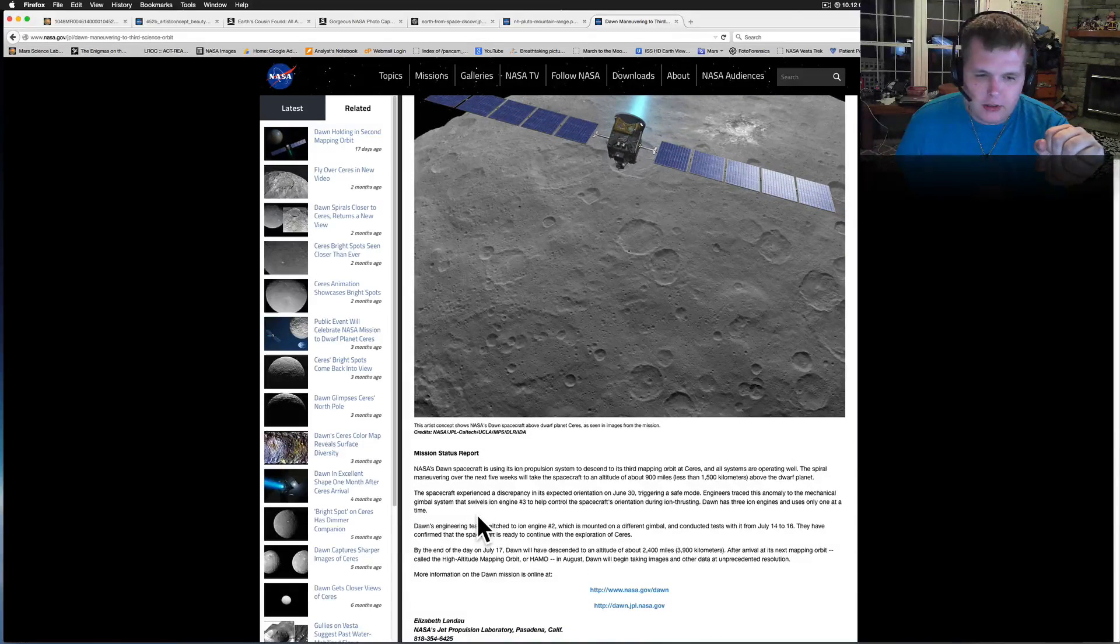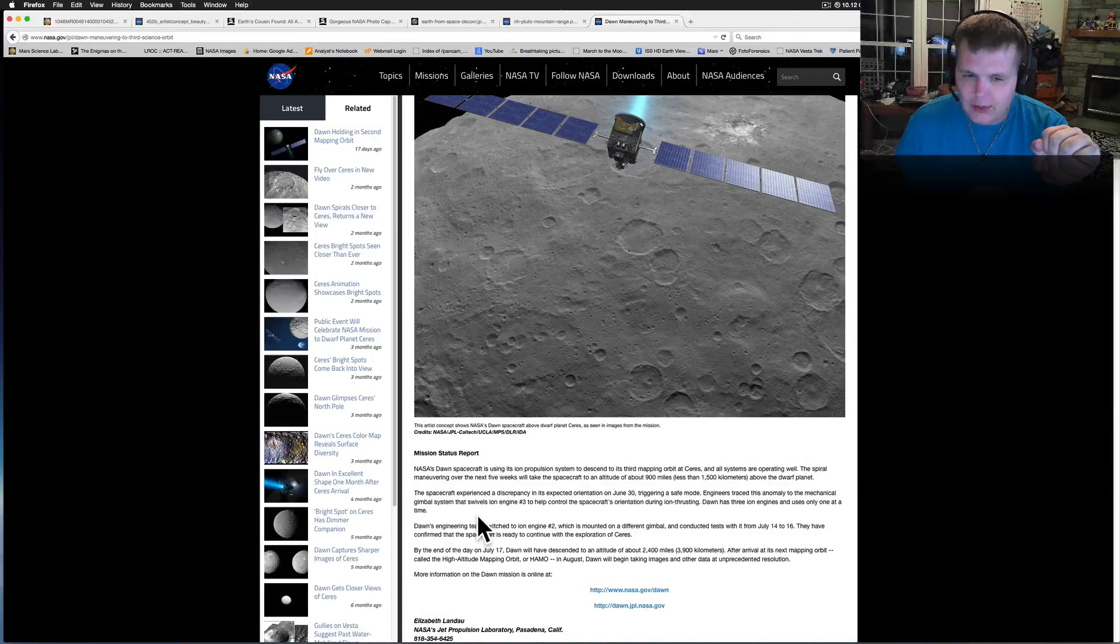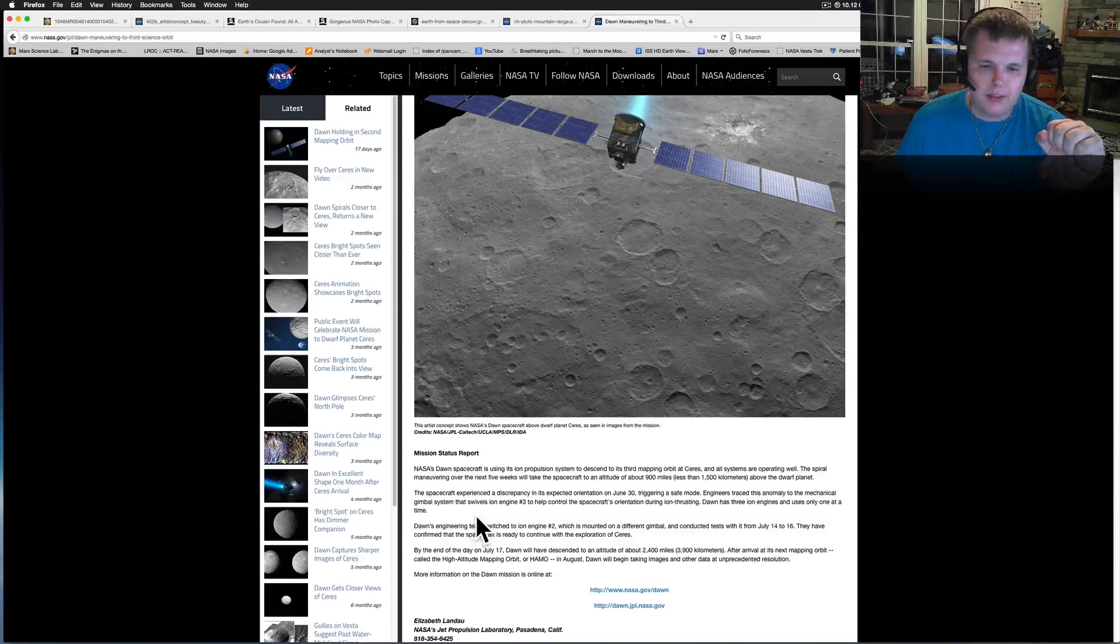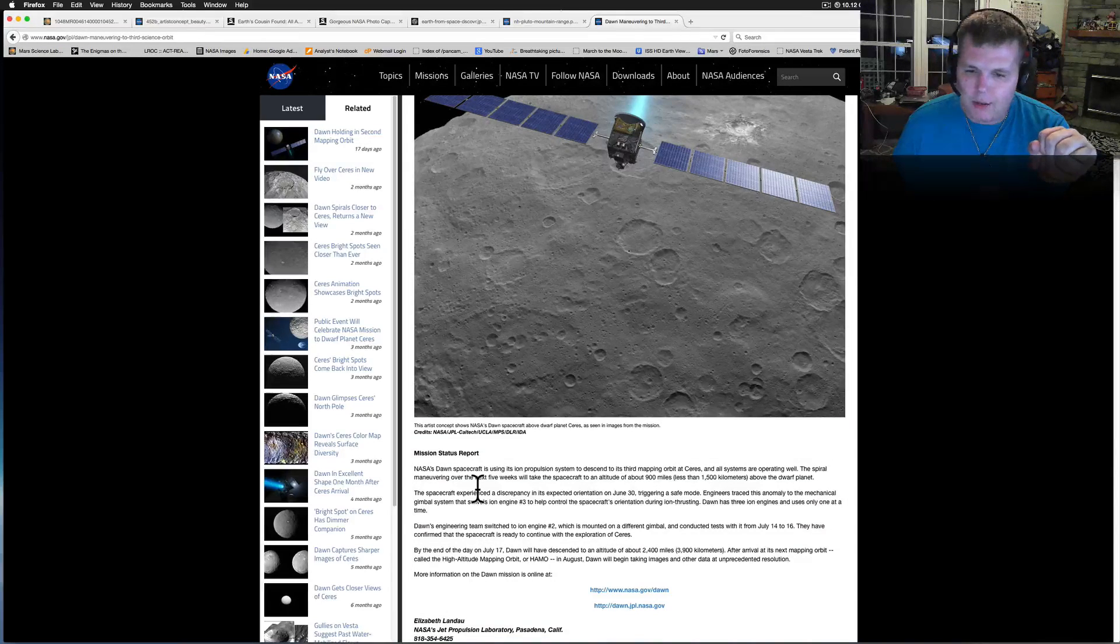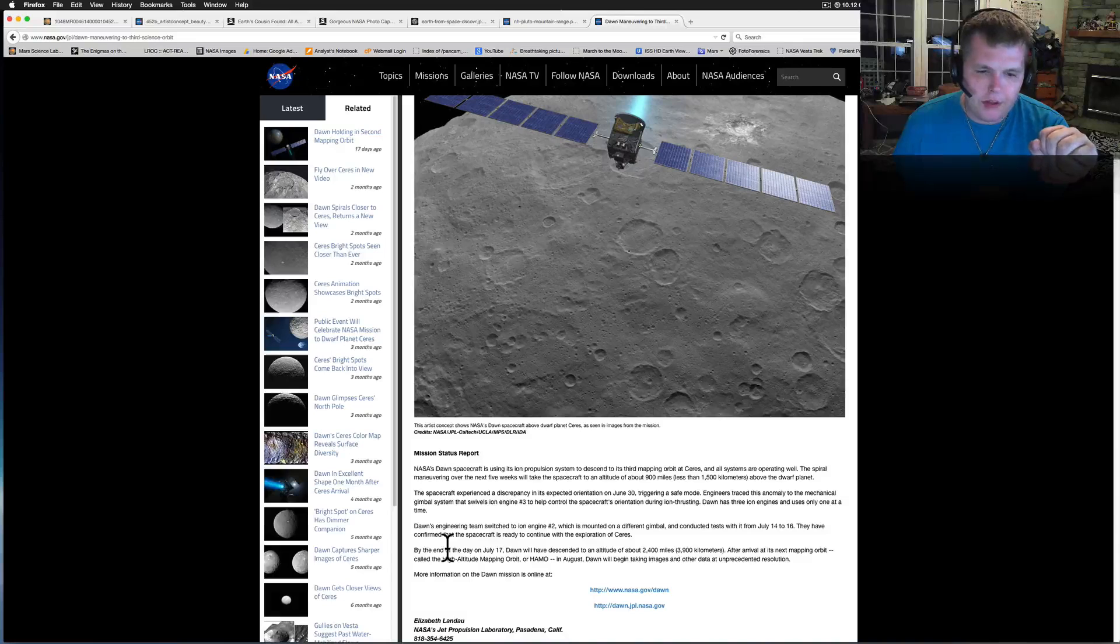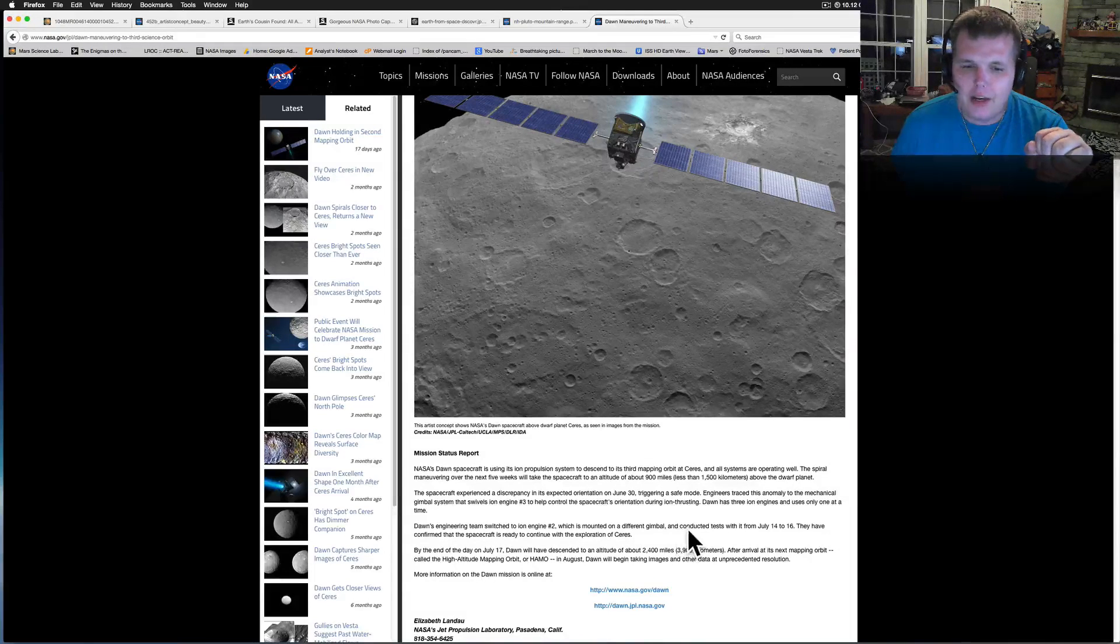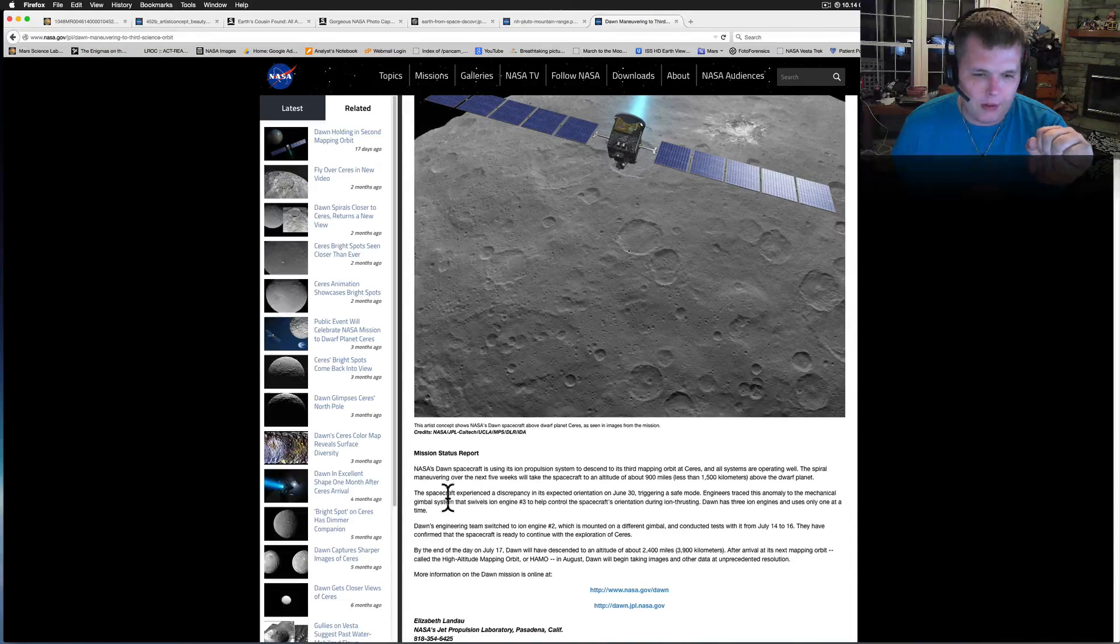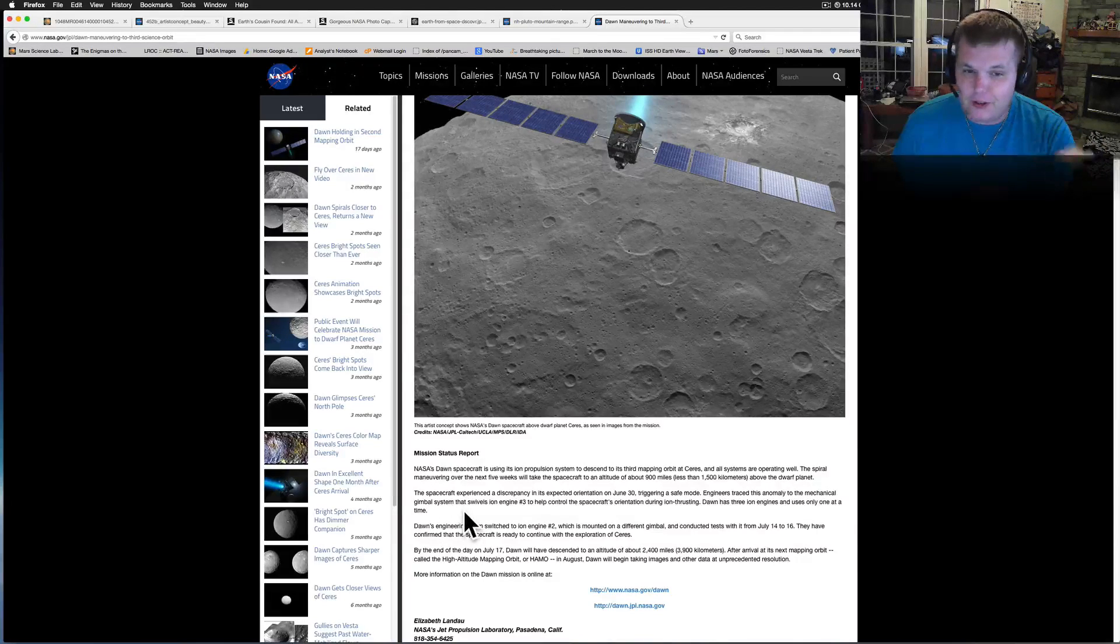NASA's Dawn spacecraft is using its ion propulsion system to descend to its third mapping orbit at Ceres. All the systems are operating well. The spiral maneuver over the next five weeks will take the spacecraft to an altitude of 900 miles above the dwarf planet. All right, so we're getting close.